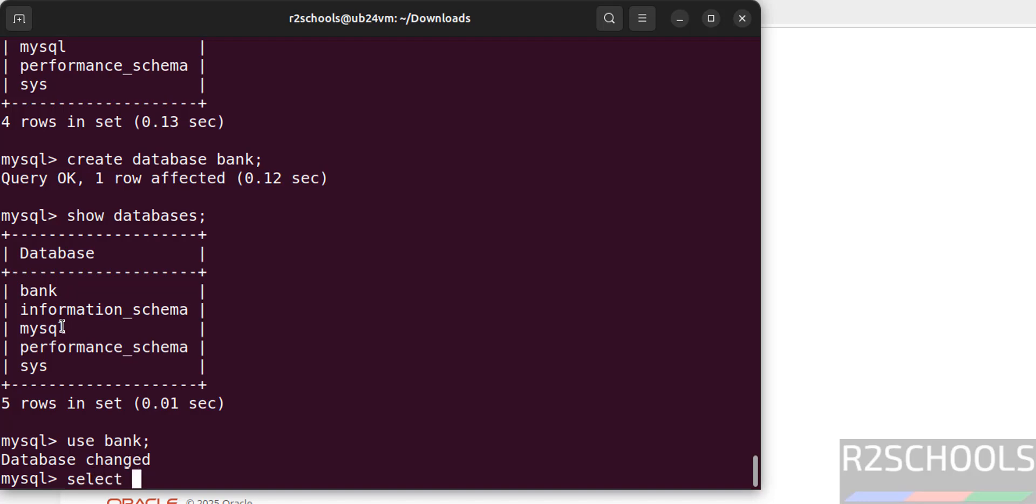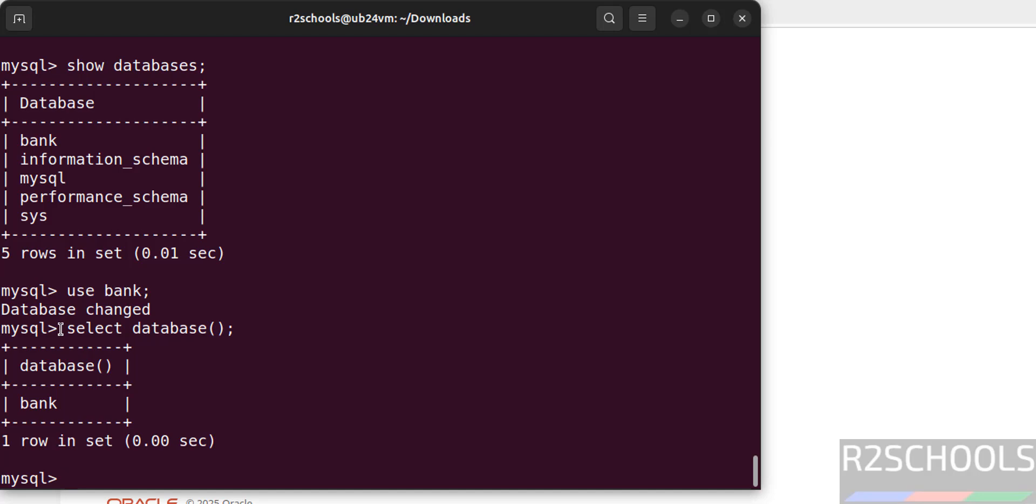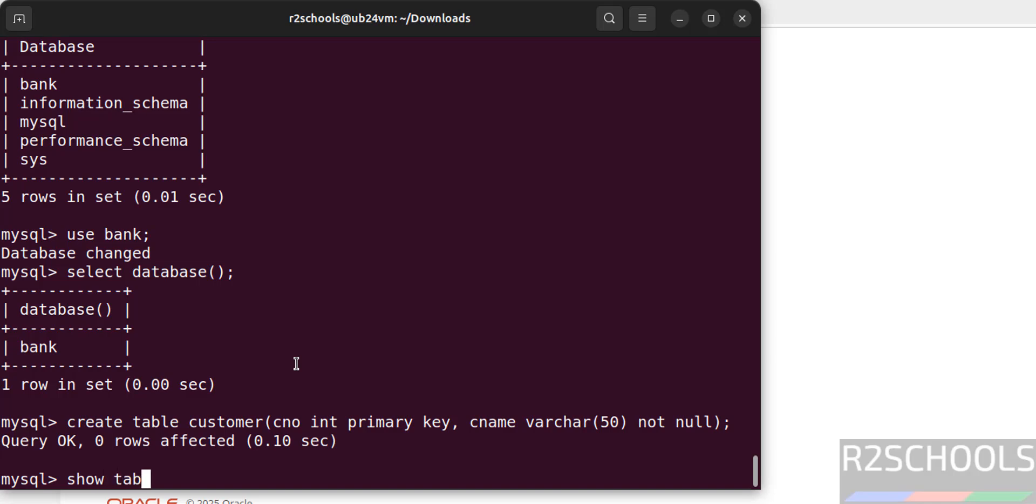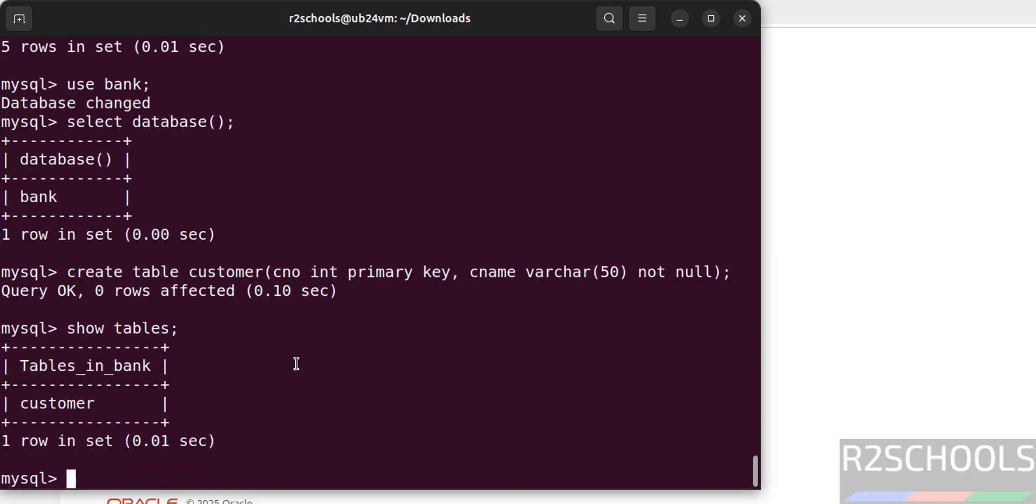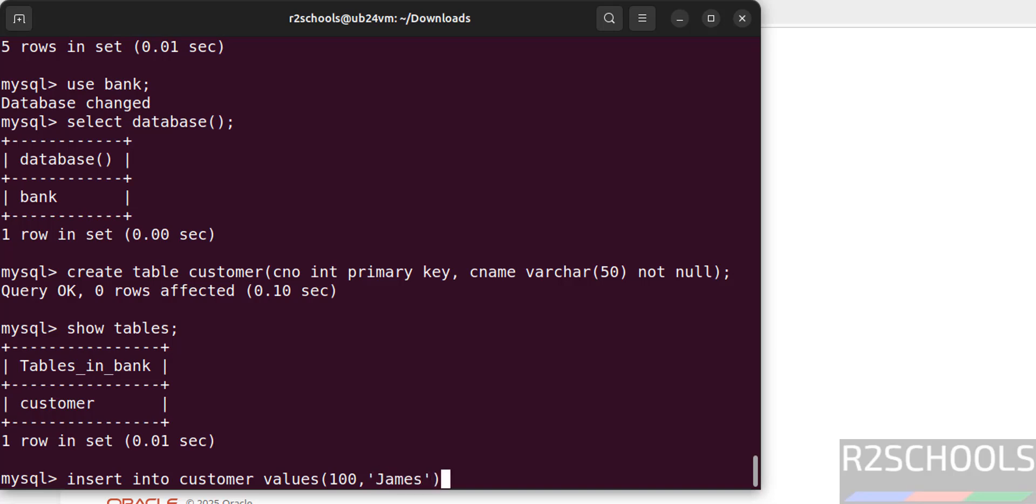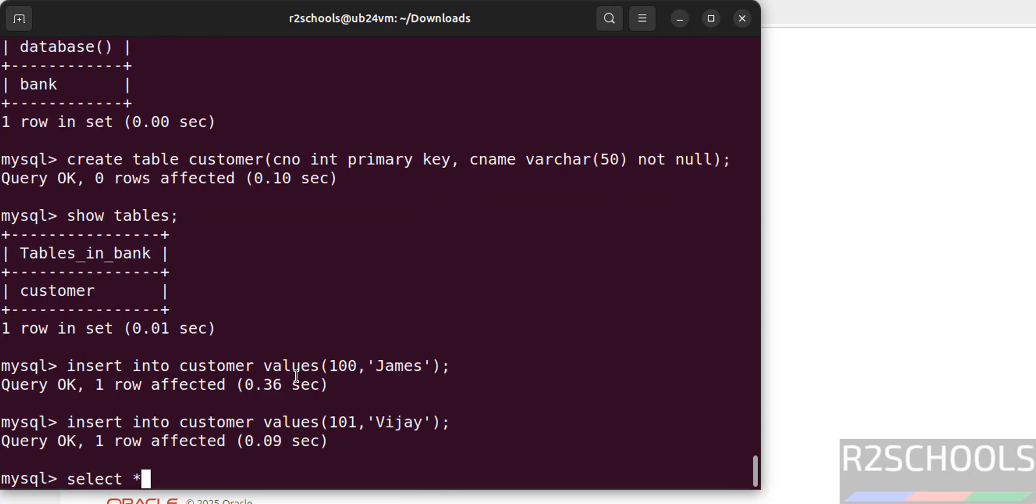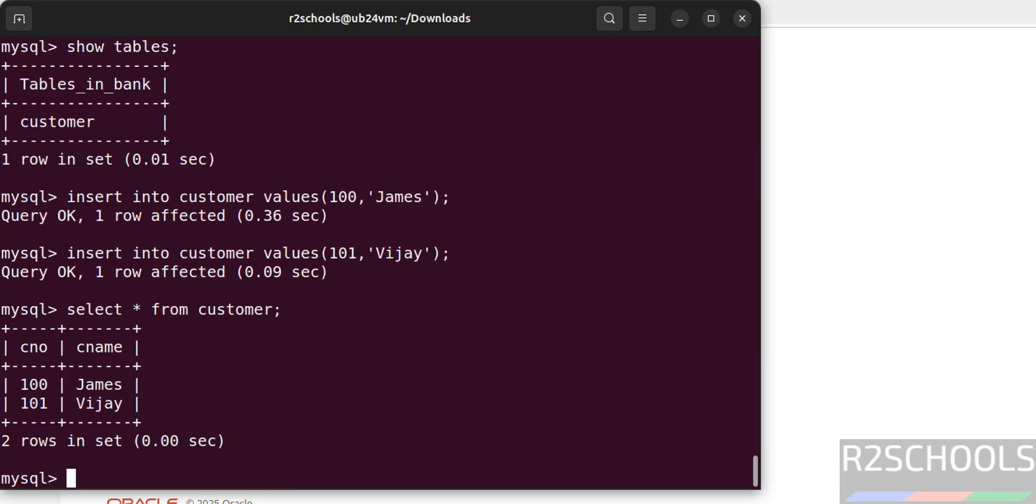Now verify the current database. See we are in the bank database. Now create a table in this database. Show tables, see new table is created. Now insert some data into this table. Insert one more row. Now verify the data of this table. See we have inserted these two rows.